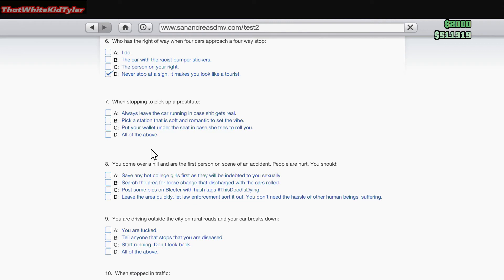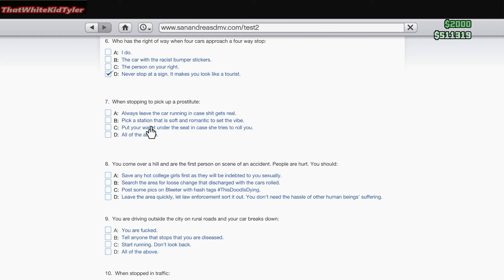When stopping to pick up a prostitute: A. Always leave the car running in case shit gets real. B. Pick a station that is soft and romantic to set the vibe. C. Pull your wallet under the seat in case she tries to roll you. I would do all the above, but what needs to be romantic about a prostitute? So I would probably leave the car running in case shit got real.